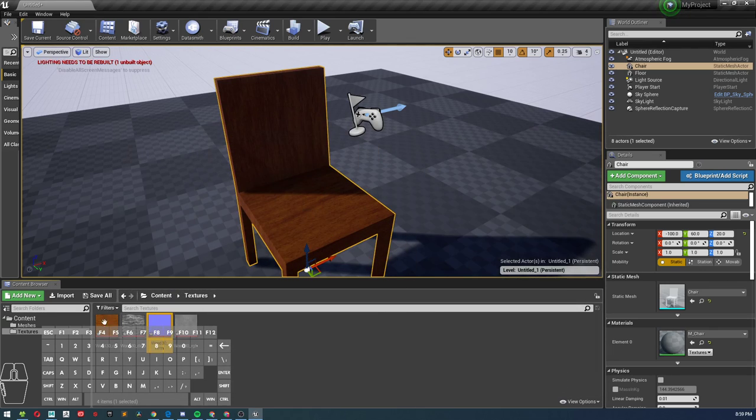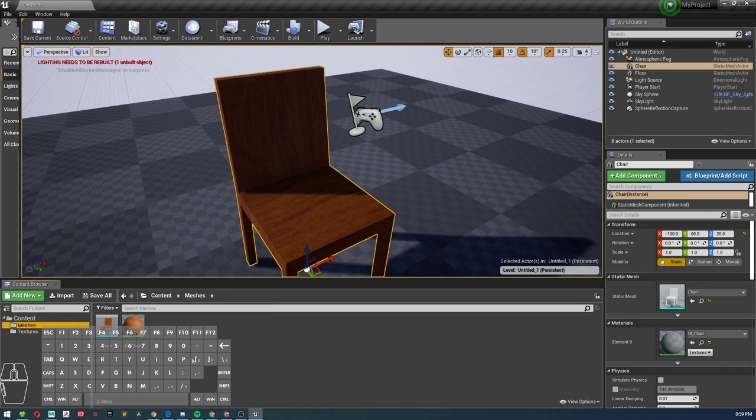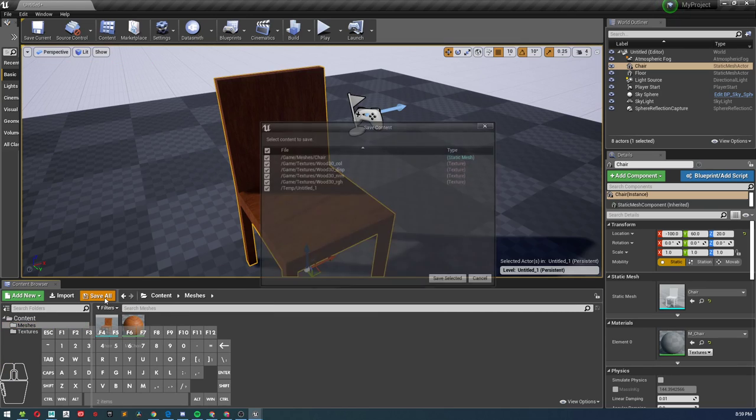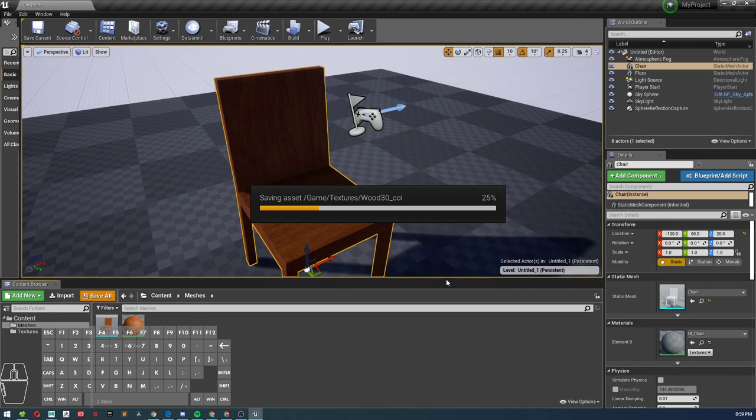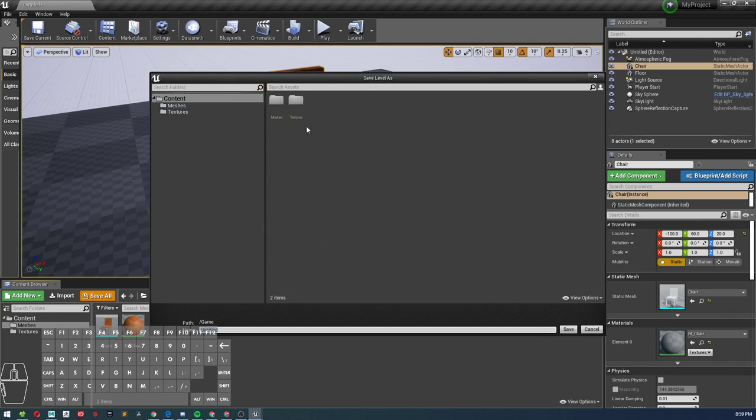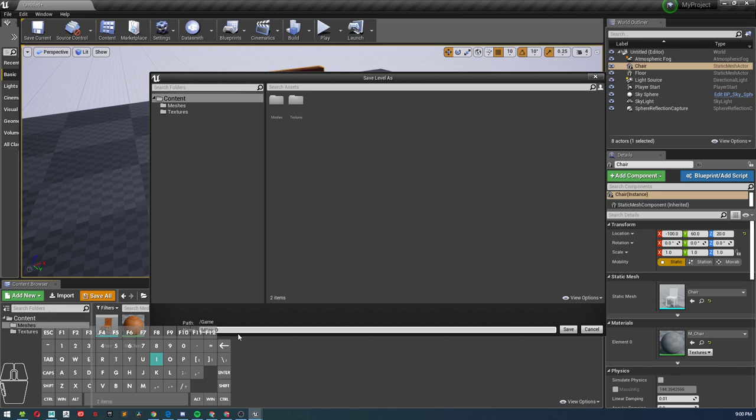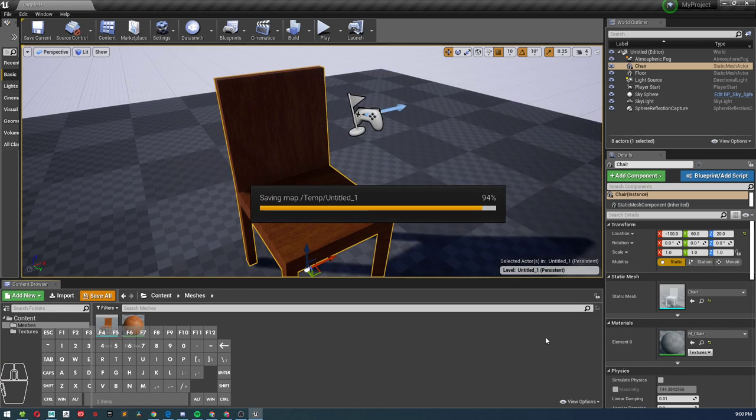I'm going to go ahead and close that, click over to our meshes. But first, let's go ahead and save all, save selected. It's going to save everything in our file for us really quickly. Save level as. Let's just do your name, G underscore dining room. First initial, last name, underscore dining room. Go ahead and hit save.